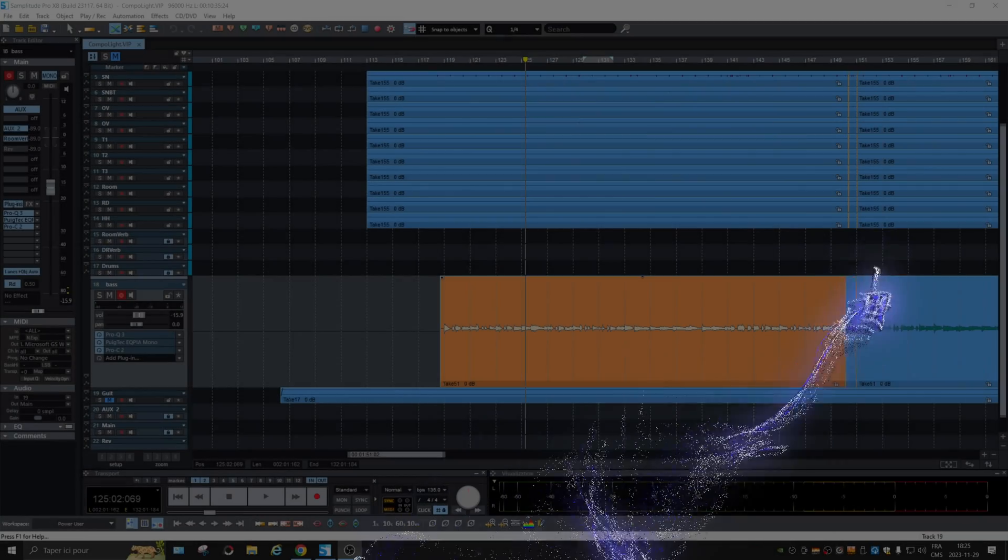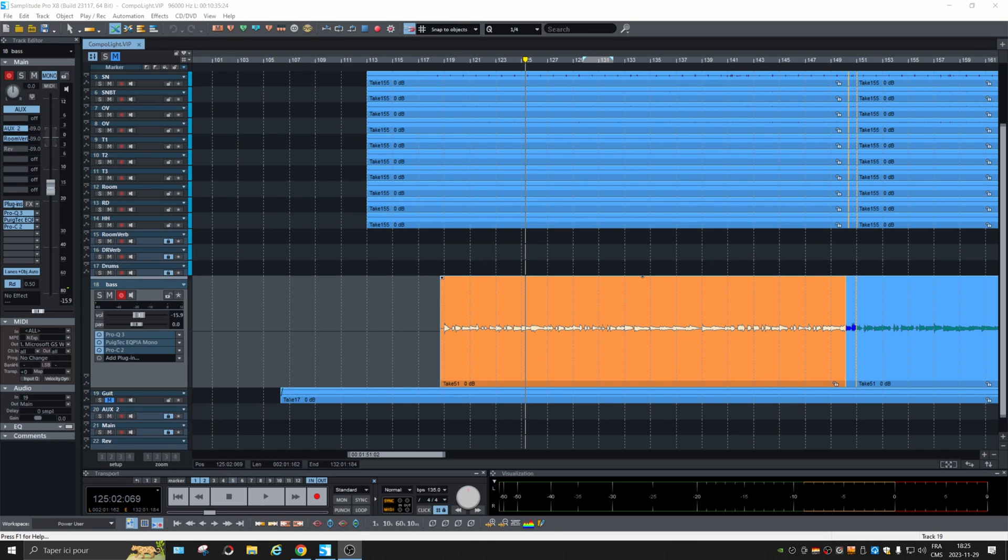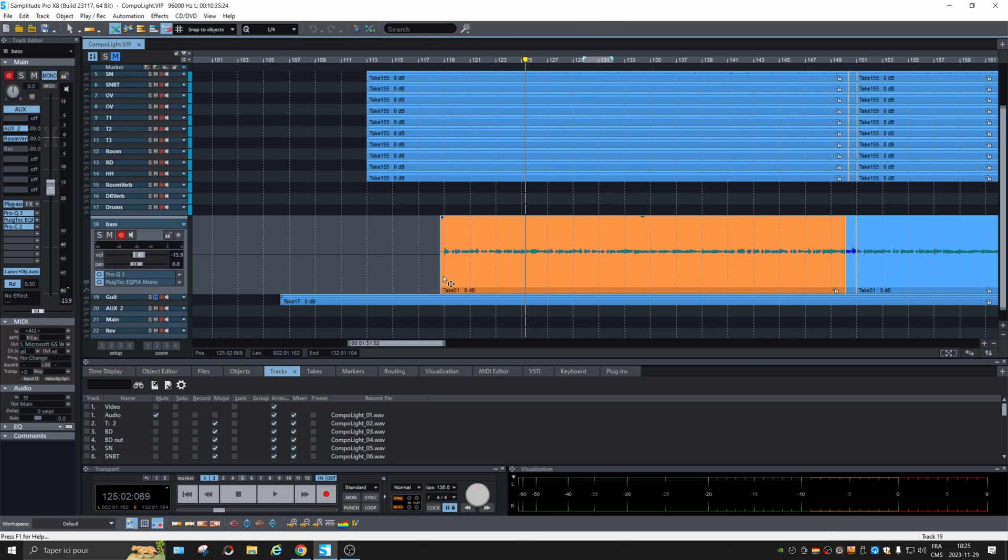All right, we go back to basics with Samplitude Pro X8. Of course, it's a big software, might be overwhelming. First thing you might want to do is go at the bottom and choose the workspace, either big icon or default. So it will show most of the stuff that are important.